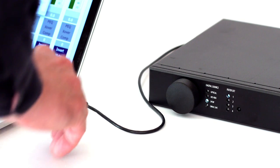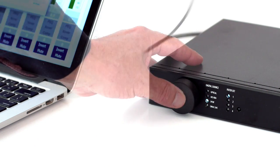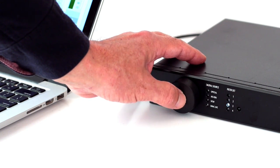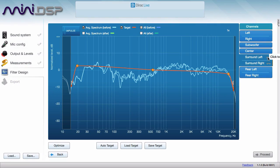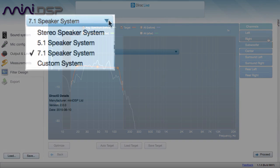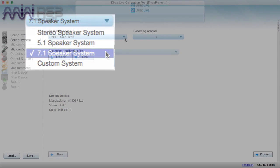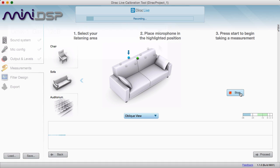In this example, we are loading a subwoofer correction filter. After processor configuration is complete, unplug the computer and control the processor from the front panel or with a remote control. Selected MiniDSP products incorporate the world's most advanced room correction algorithm, Dirac Live, in stereo and multi-channel versions. The U-Mic 1 seamlessly integrates with the Dirac Live calibration tool to measure your room at nine different locations.